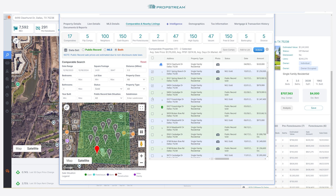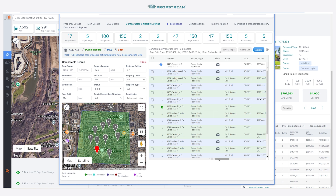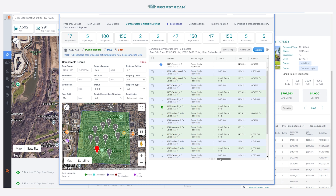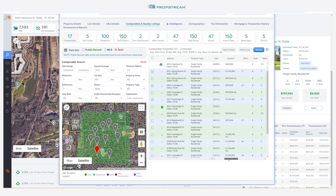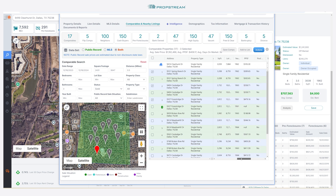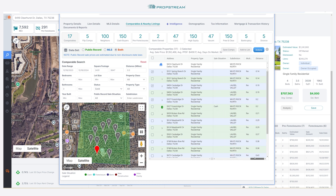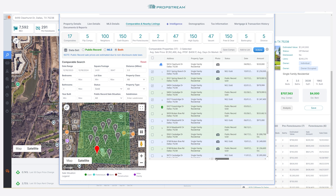Use the scroll bar at the bottom of your screen to view more information. Your comps are now complete. You can view the average sell price, price per square foot, and average days on market.